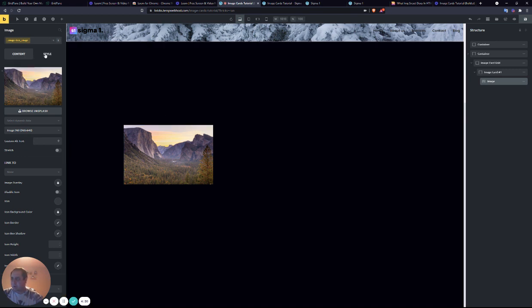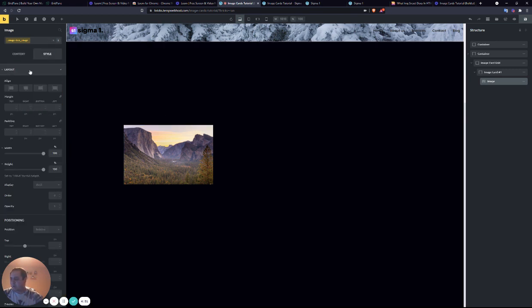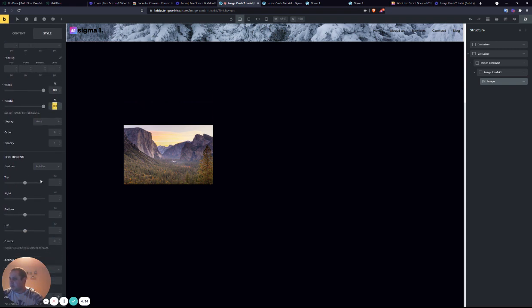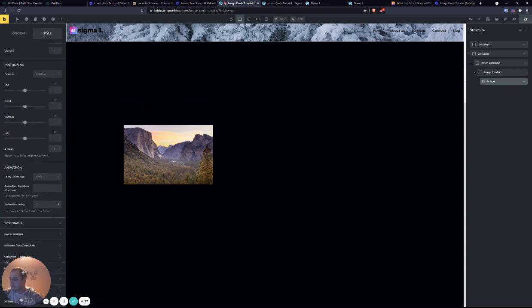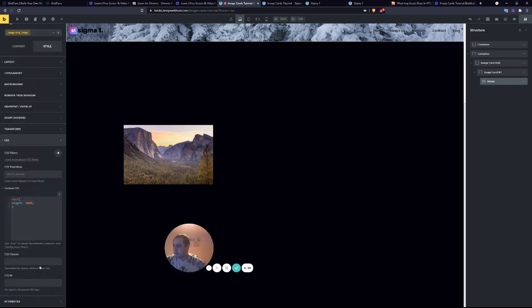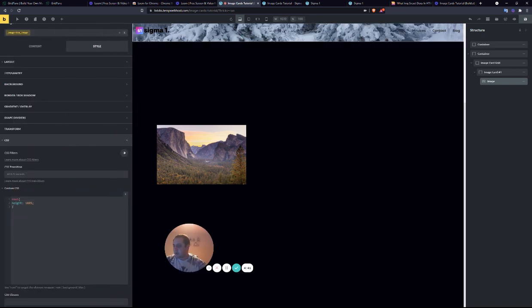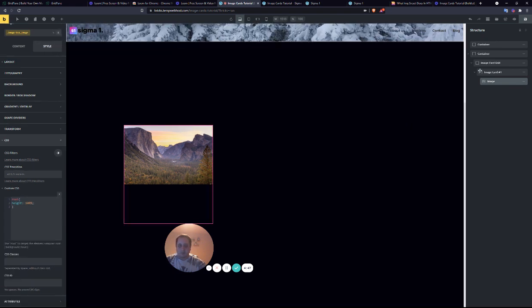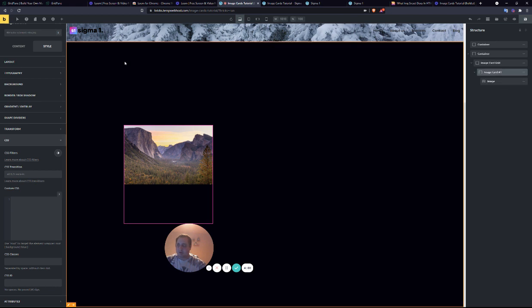So with the image box image, we have the image, the layout, we make it width 100%, height 100%. And again, we scroll down to the CSS. We're going to target the root element and give it a height of 100%.